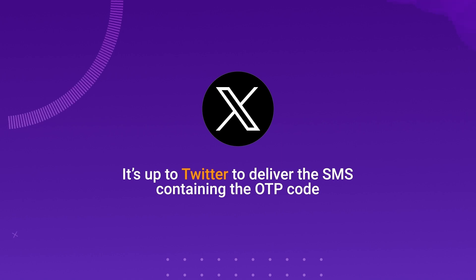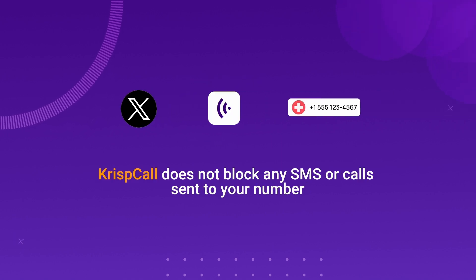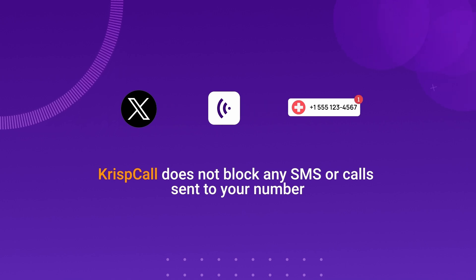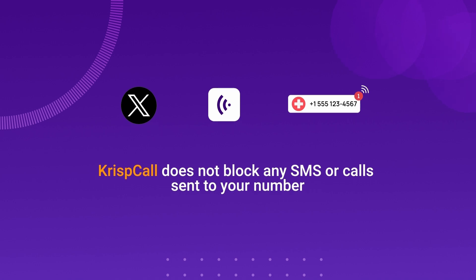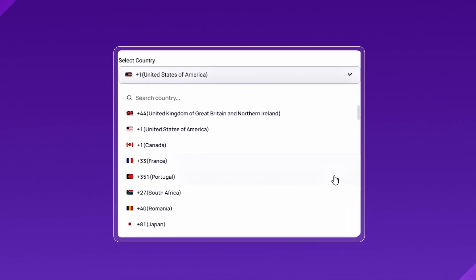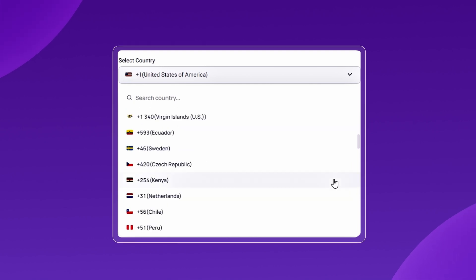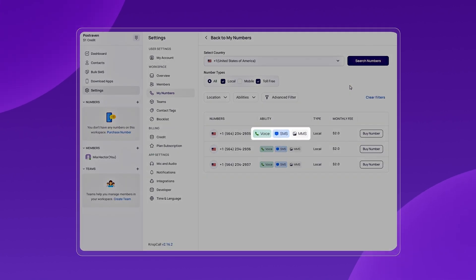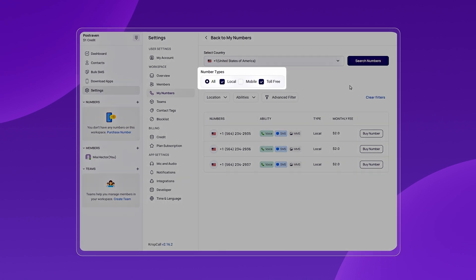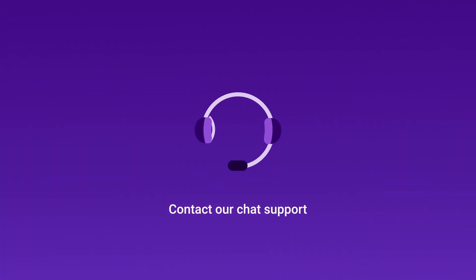It's up to Twitter to deliver the SMS containing the OTP code — CrispCall does not block any SMS or calls sent to your number. You can easily verify your Twitter account using a CrispCall virtual number. You can select numbers from any country to receive OTPs, but it's important to choose SMS-enabled or mobile numbers. Keep in mind that local or toll-free numbers might not always work for OTP verification. Contact our chat support for more information.